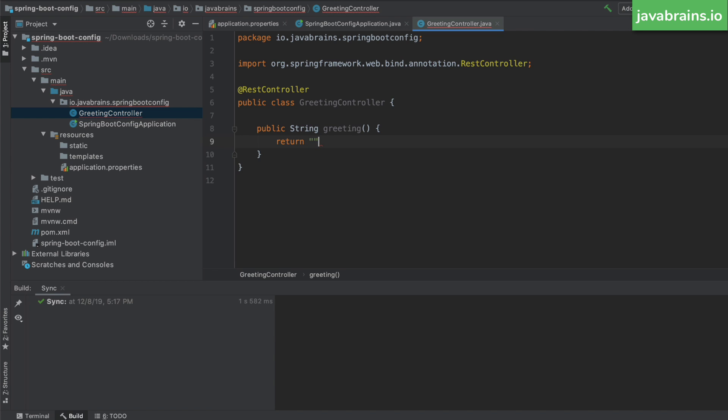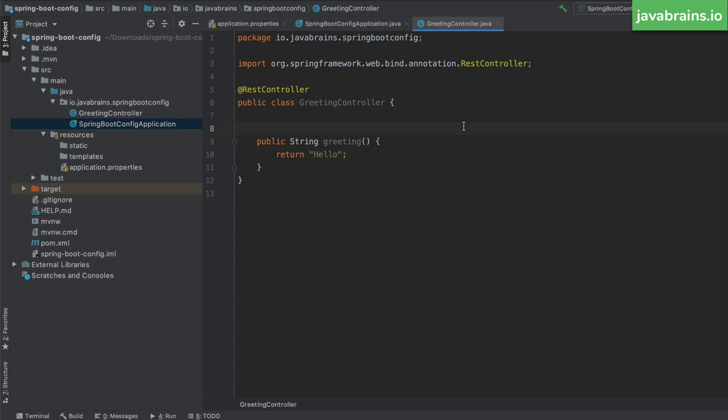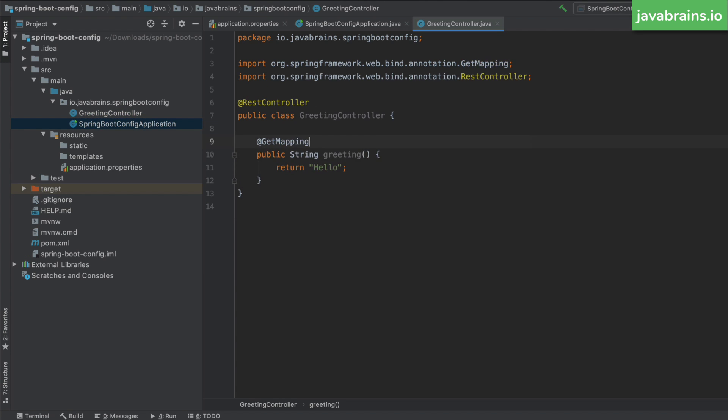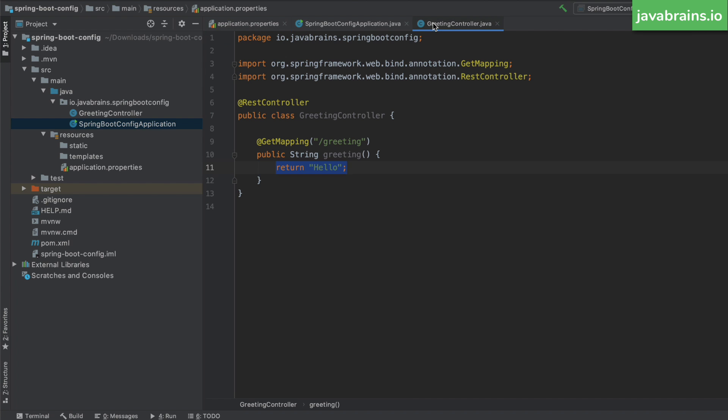I can, of course, hard code this and say hello over here, but this is not what we want, right? We want to have it pull up the value from the configuration. So let me add a get mapping over here mapping to slash greeting. So if I were to run this right now, it is going to print Hello, when I access greeting, but what I want is to change this hard coded string to pick up the value from this property file. So how do I do that?